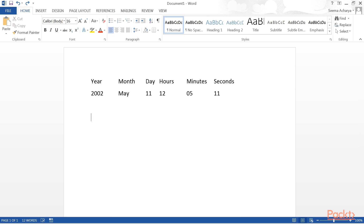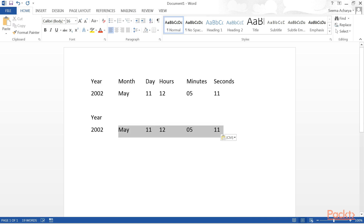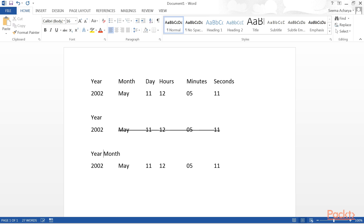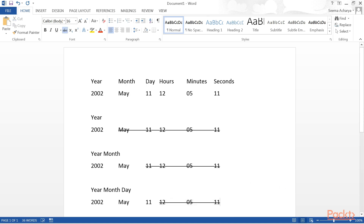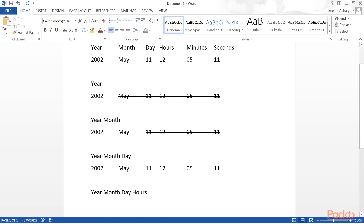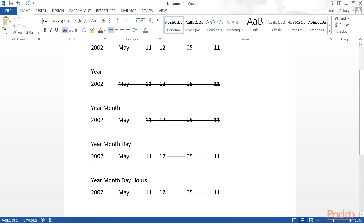If you choose the date value Year, only the year portion remains and the rest is truncated. If you choose Month as the date value, the date retains year and month, and the rest is truncated. For day-level date value, the date retains year, month, and day — hours, minutes, and seconds are not considered. For the hours date value, only minutes and seconds are truncated. This truncation behavior is what defines date values.